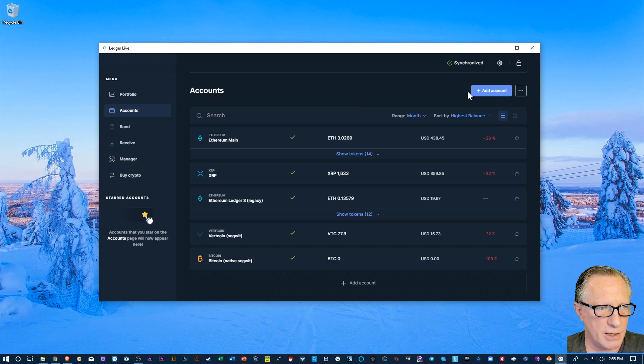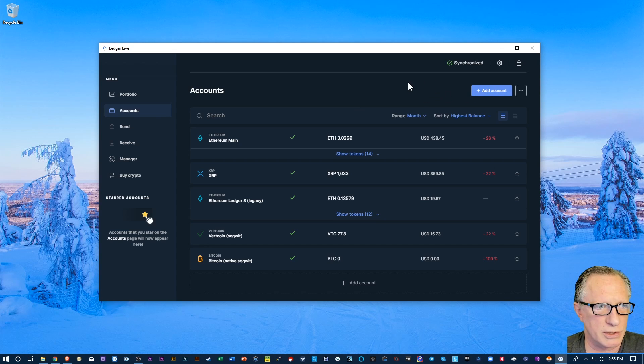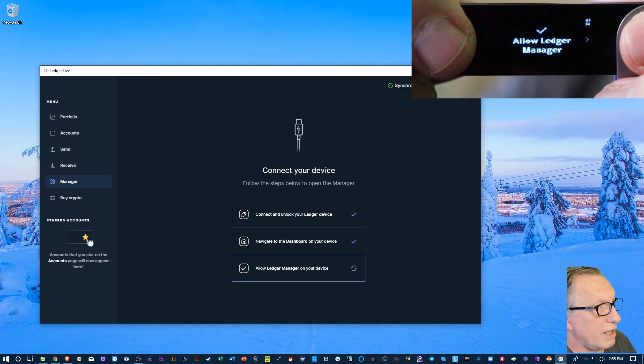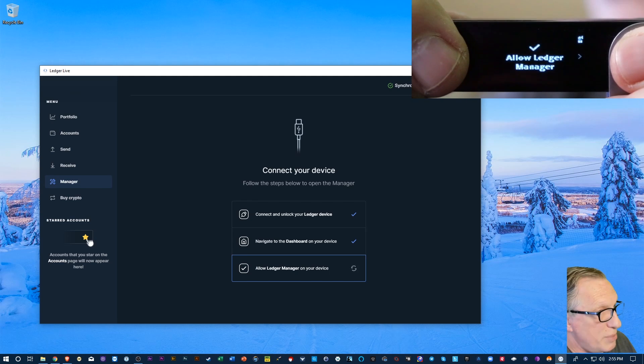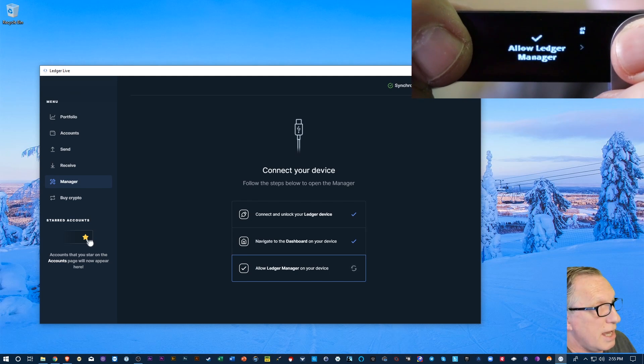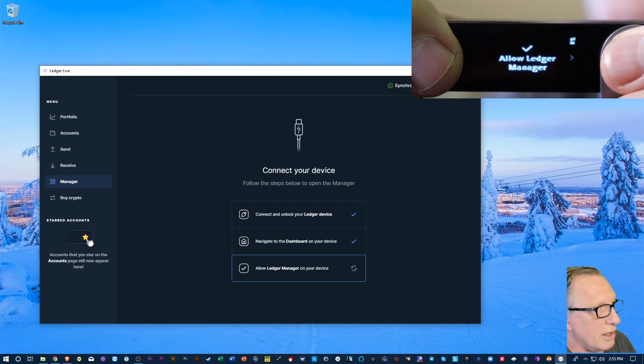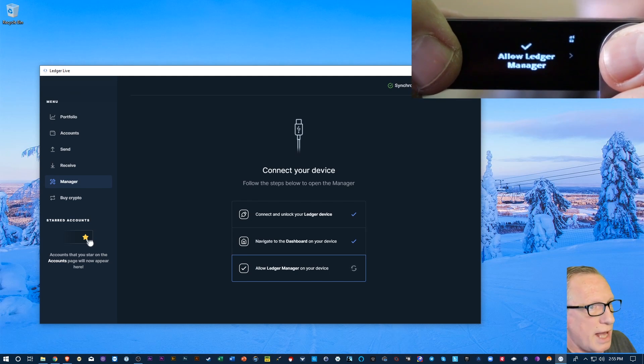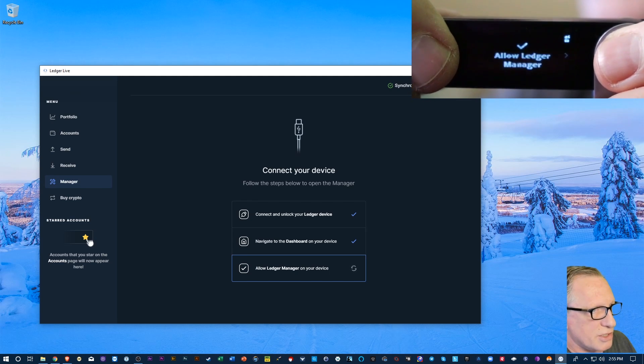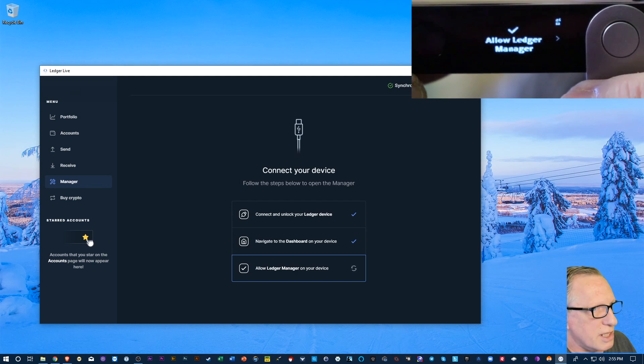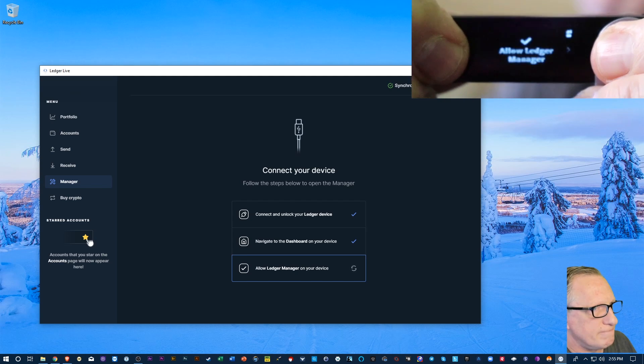Alright, so in order to get a Tezos account set up, the first thing you'll want to do is head over to the manager. And you should have your Ledger connected and the pin entered. And you'll see this little alert on here to allow the Ledger manager. So in order to do that, you'll just hit both buttons.